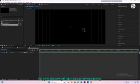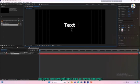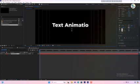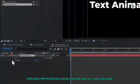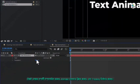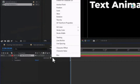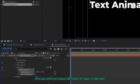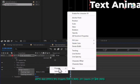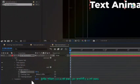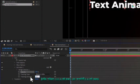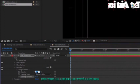Next, select the type tool from the toolbar and write your text. Expand the text layer properties, click on the animate button and select tracking. Then go to the add button, select property and click on opacity. Set the tracking amount to minus 110 and set the opacity to 0.